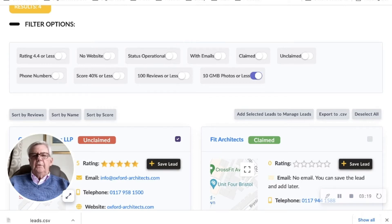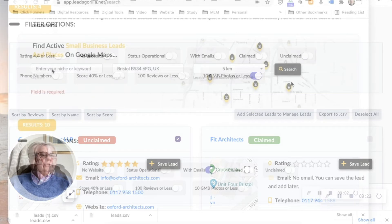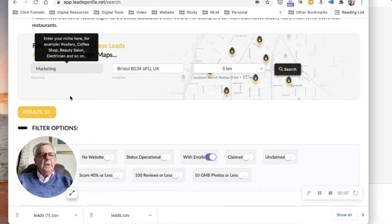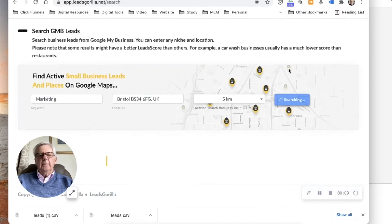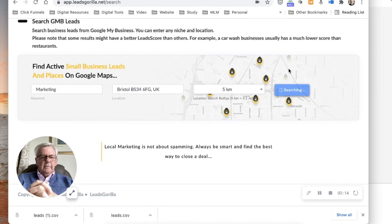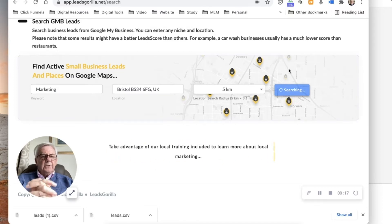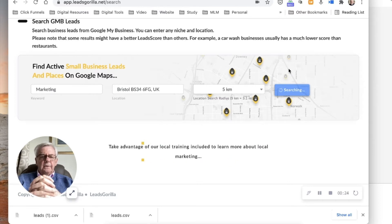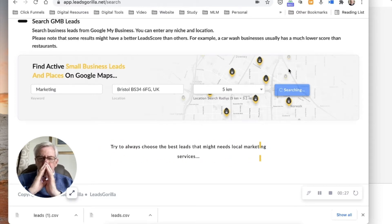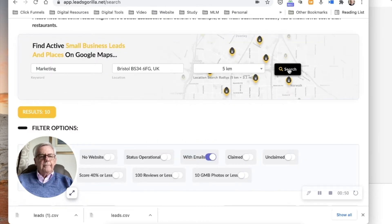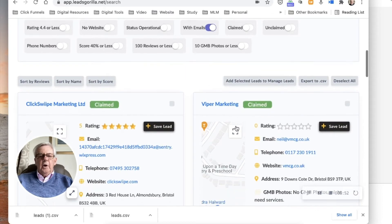Now I'm going to search for marketing in the same category and same region. I'm going to put in 'marketing' - I could put 'marketing consultant' or 'marketing agency', but it's what anybody would search for on Google to find a marketing company or consultant. You can see it's doing its work and it's found 10 with emails.